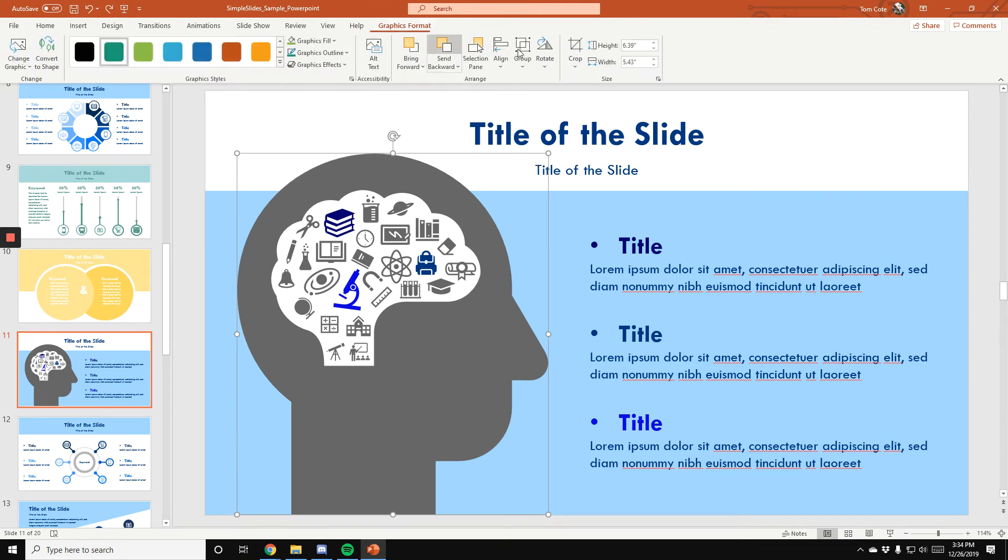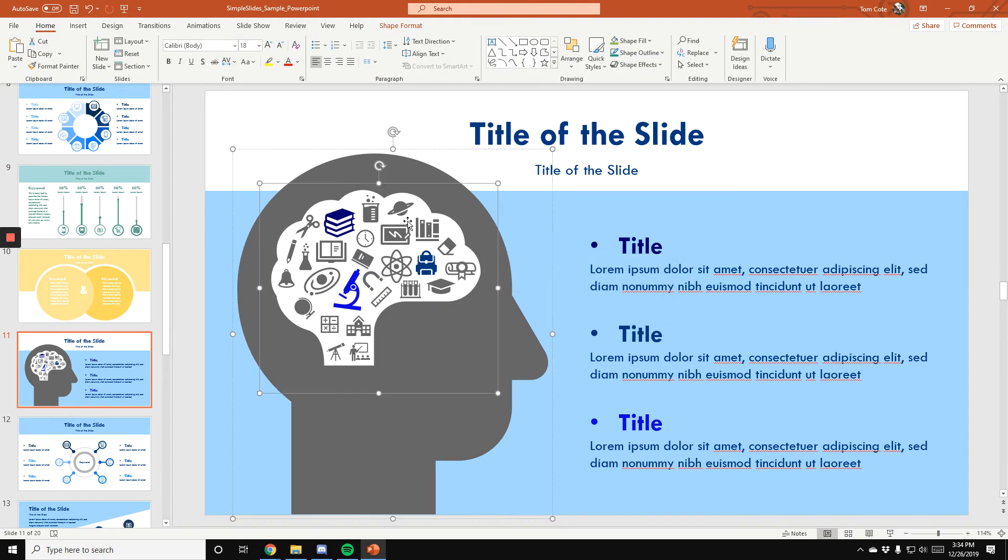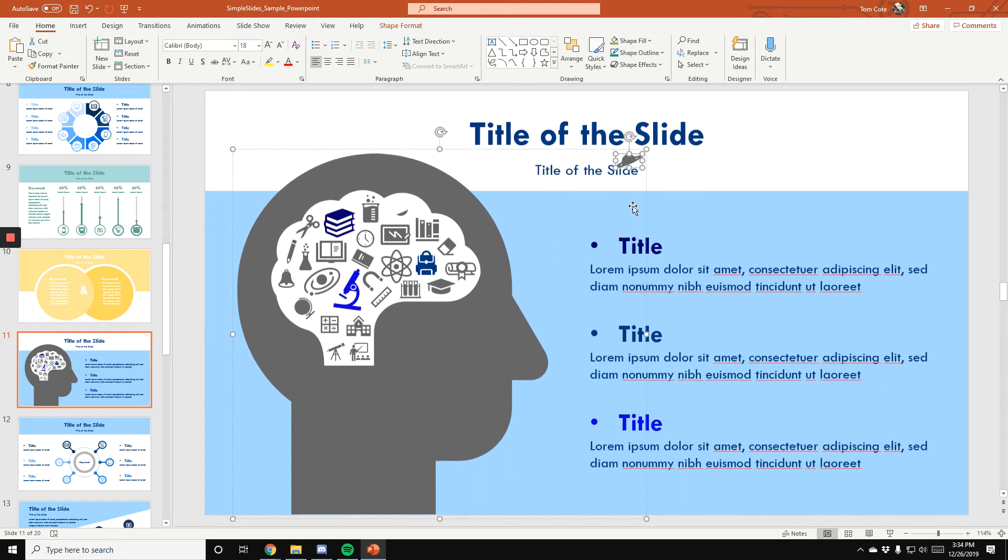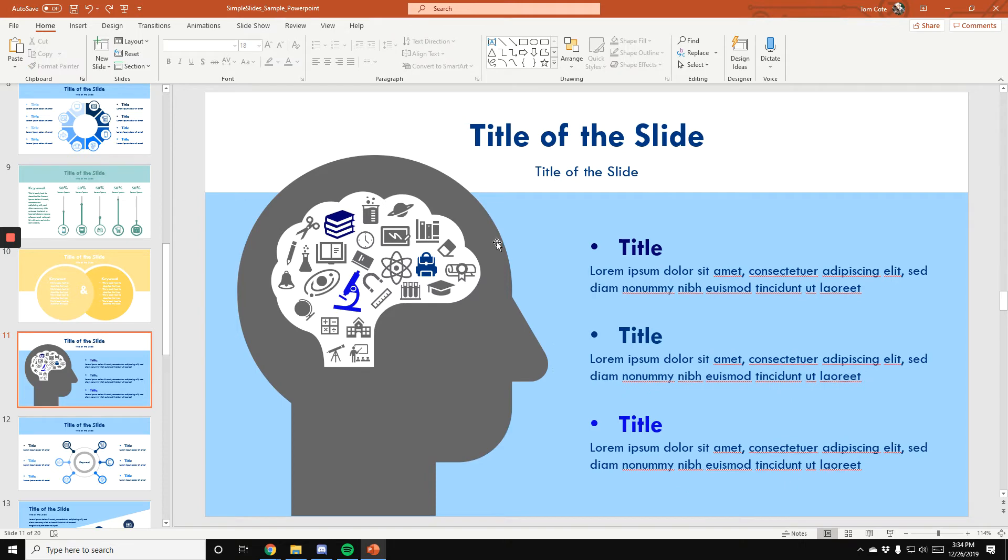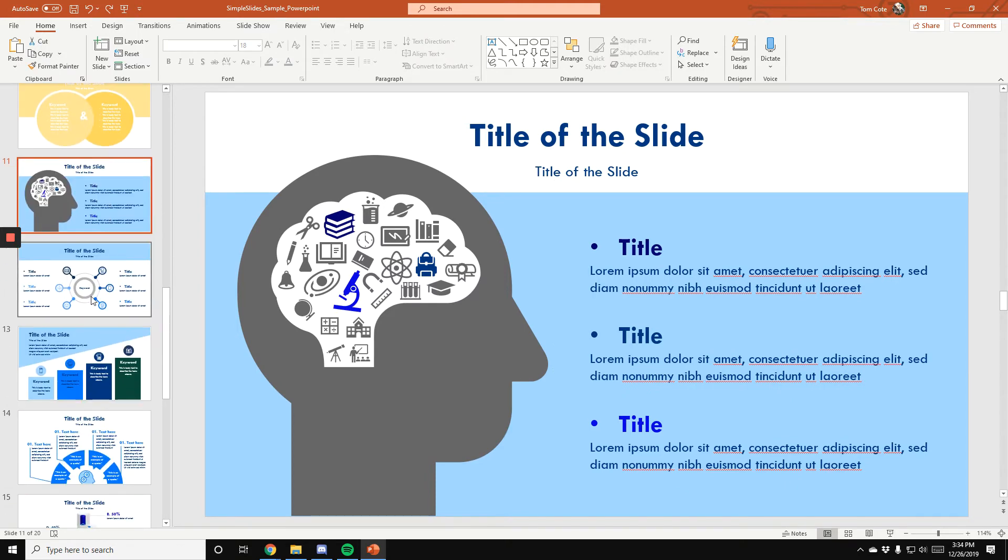Again, this is a big group, so you would have to ungroup before you move it, but you can take an icon out and get rid of it altogether. You can do whatever you'd like to be able to give a look that you are trying to achieve.